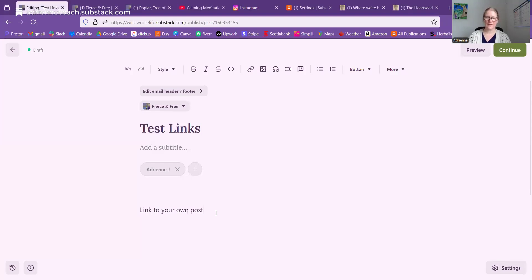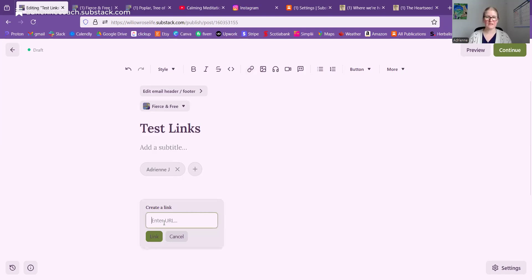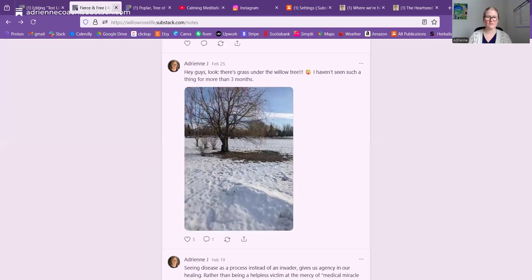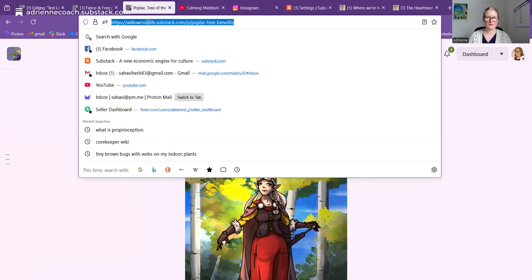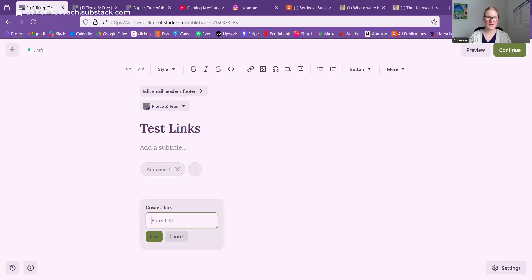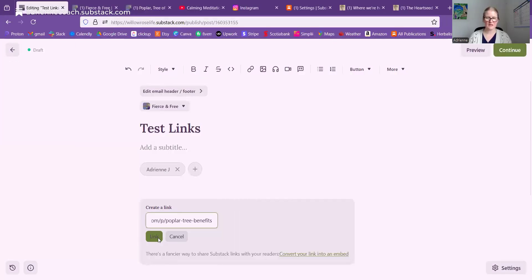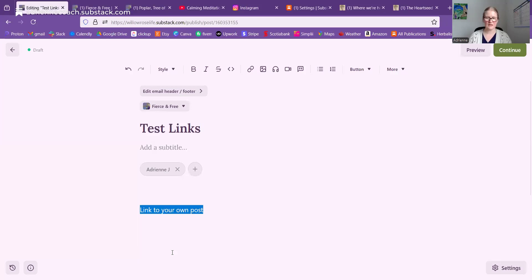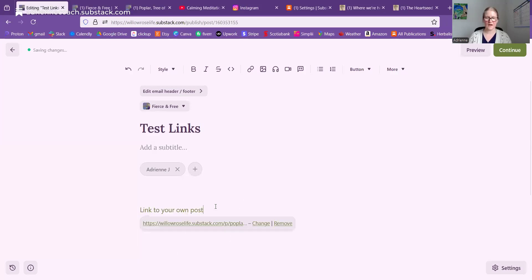So the first thing is, as most of you should know, one way to link is just to highlight the text that you want, click the link button, and enter in a URL. So we'll just pick this one — Control C and link — and there you have an embedded link.